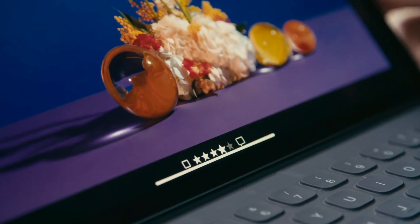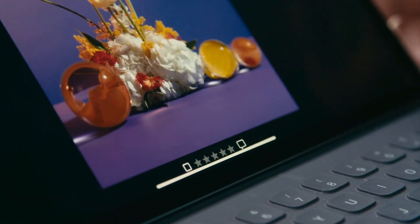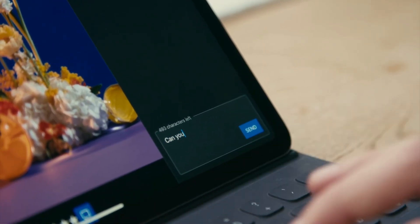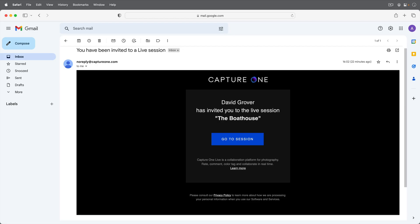In this tutorial, we will learn how to work as a reviewer in Capture One Live. When you are invited as a reviewer, you will receive an email via the photographer you are working with, similar to this.